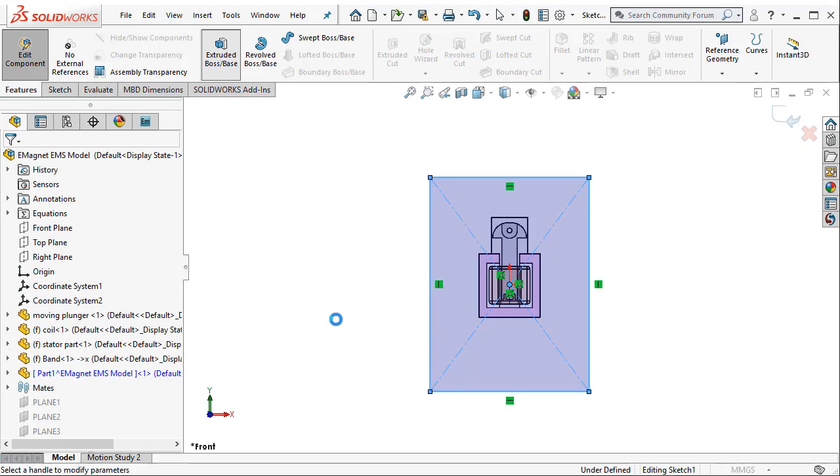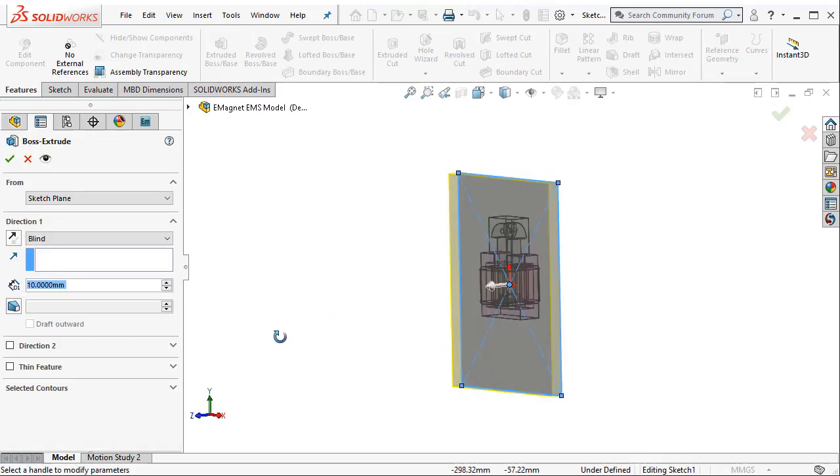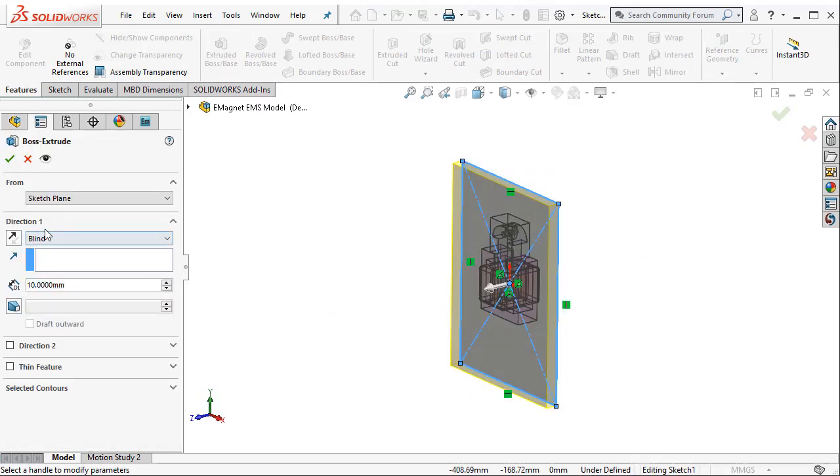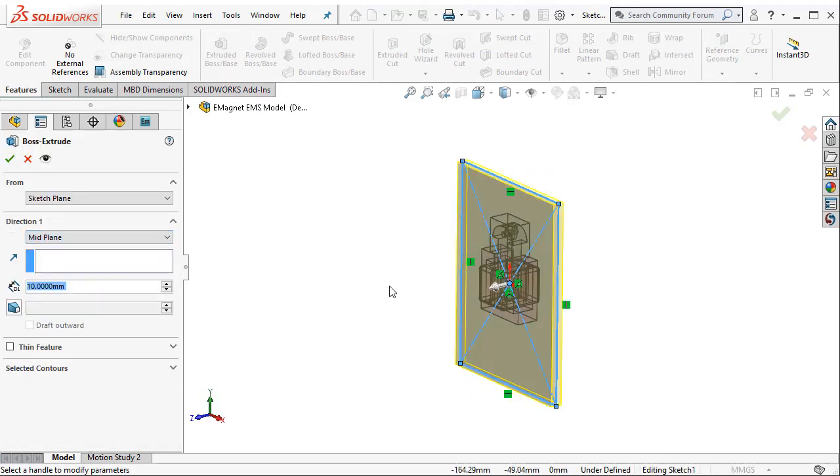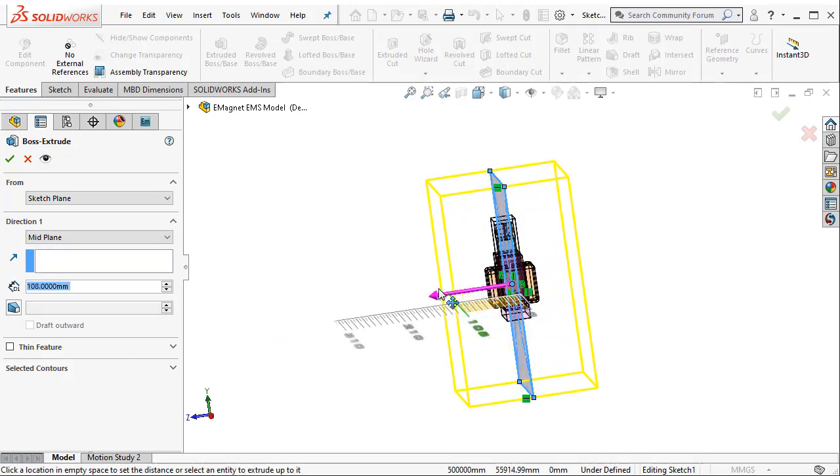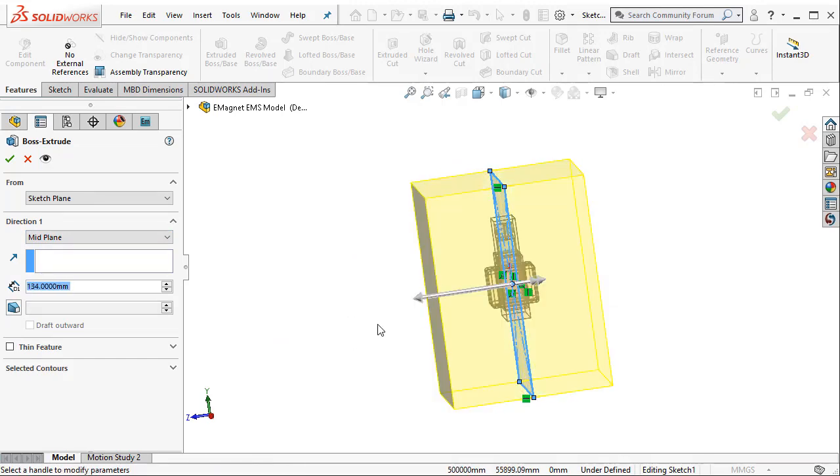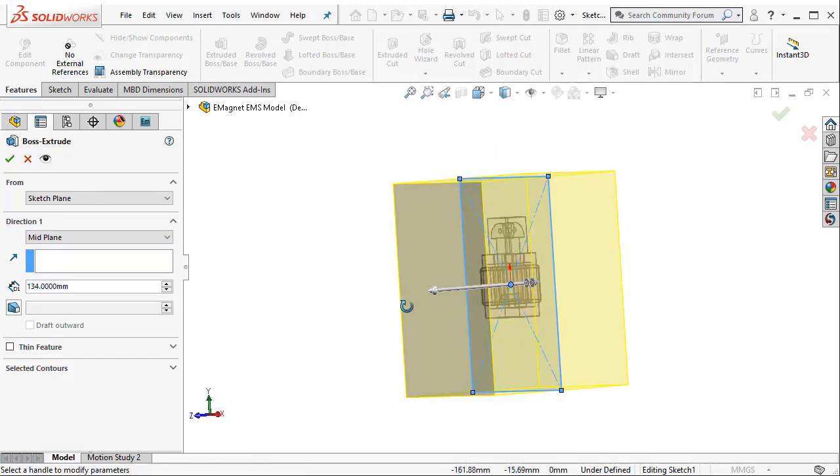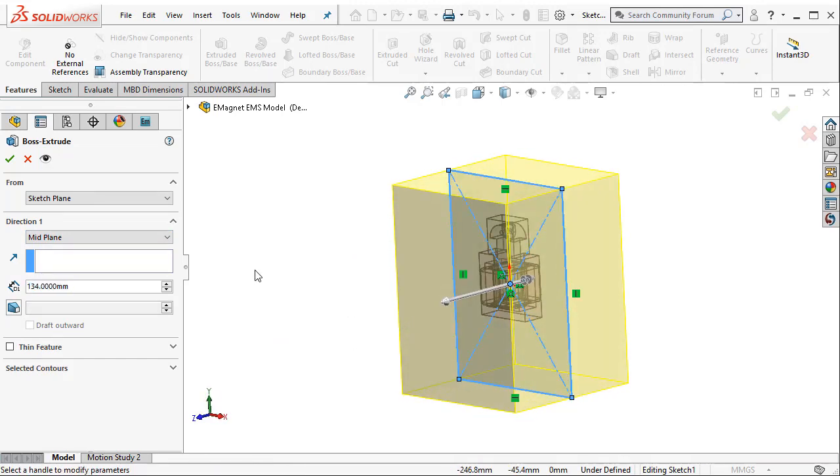I can go ahead and extrude that sketch using the mid-plane option so that the sketch is extruded in both directions.